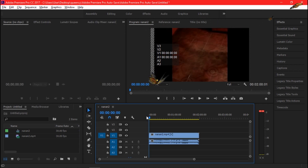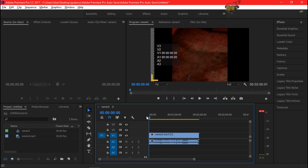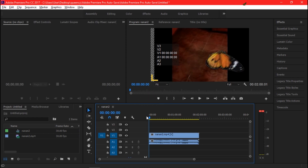Hello everyone, it's Quincy here and welcome to my tutorial in Adobe Premiere. Today I'm going to show you some of the essential editing effects or techniques that every starter or beginner should know in using Premiere Pro. So let's start!